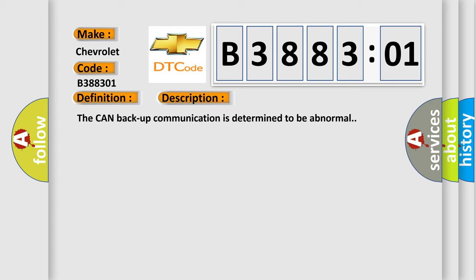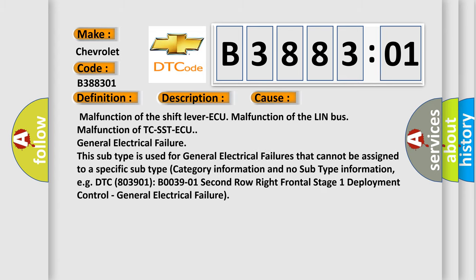This diagnostic error occurs most often in these cases: malfunction of the shift lever ECU, malfunction of the LIN bus, malfunction of TCSST ECU, general electrical failure. This subtype is used for general electrical failures that cannot be assigned to a specific subtype category information and no subtype information, e.g., DTC 803901, B003901, second row right frontal stage 1 deployment control, general electrical failure.